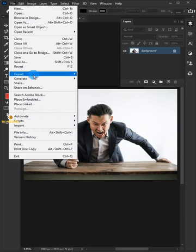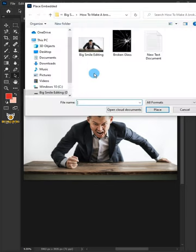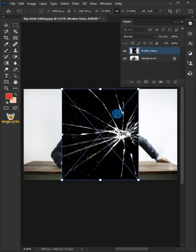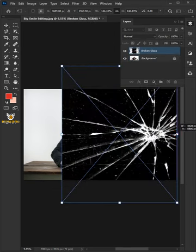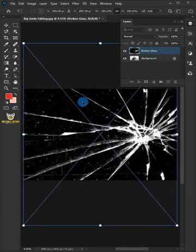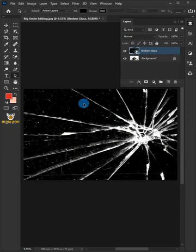First, go to File and choose Place Embedded. Place the broken glass. Drag the right and left side handles. Hit Enter or Return on your keyboard.